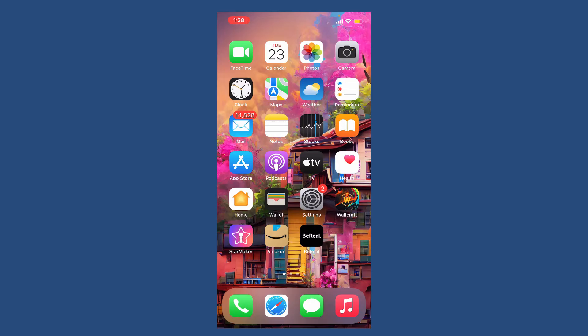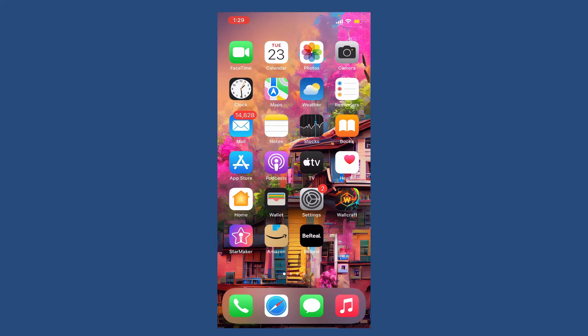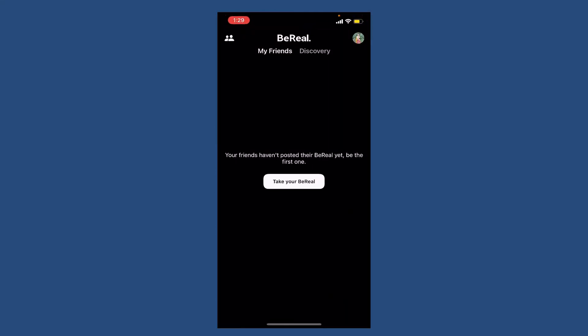When it comes to blocking someone on BeReal app, there's no specific block button, but you can instead unfriend them to achieve the same effect. Tap open your BeReal app and make sure that you're logged in.